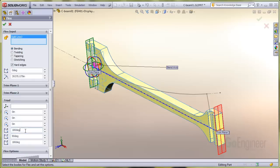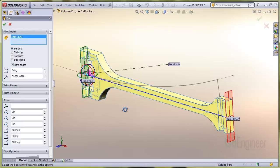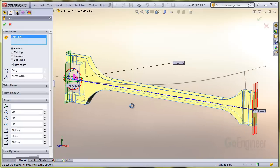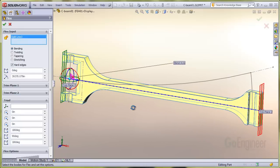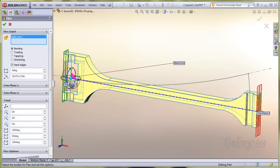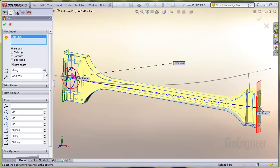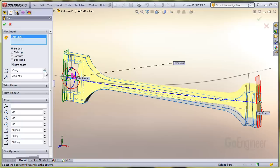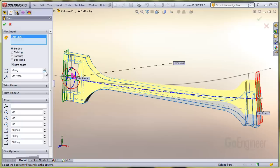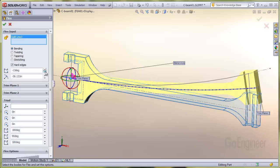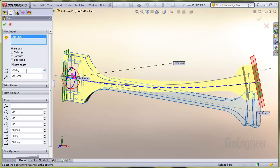So now I can manually flex the structure. I'll use this spin box and you can see the structure flexing. I'll put in the 20 degrees we measured on the sketch for the bend angle.